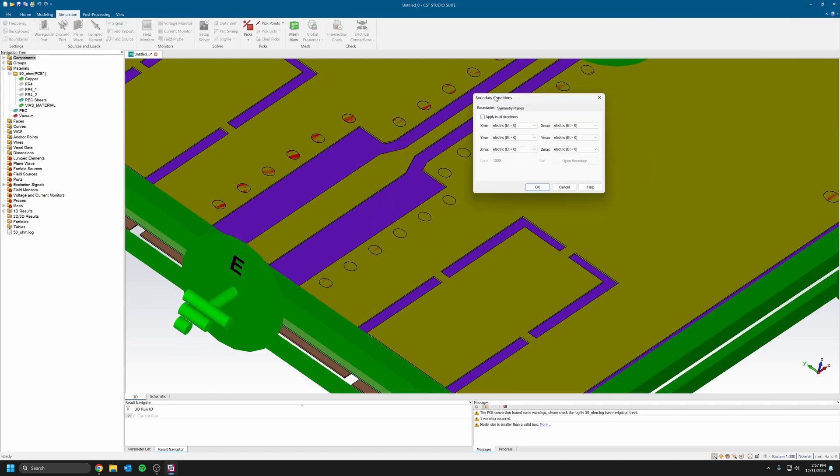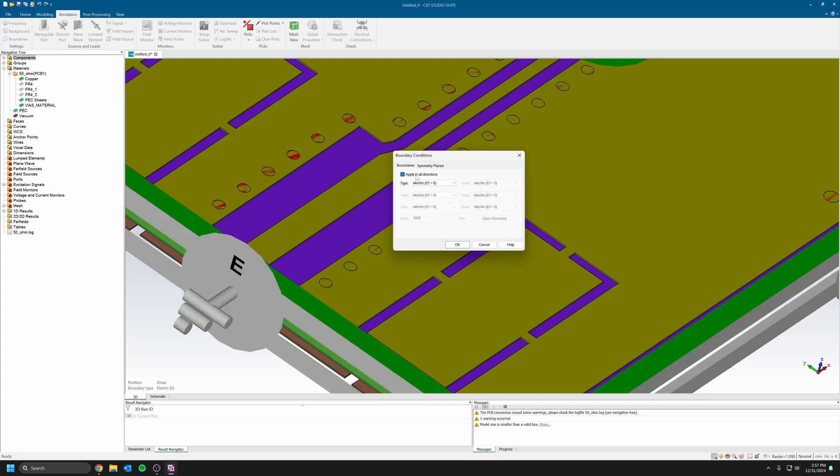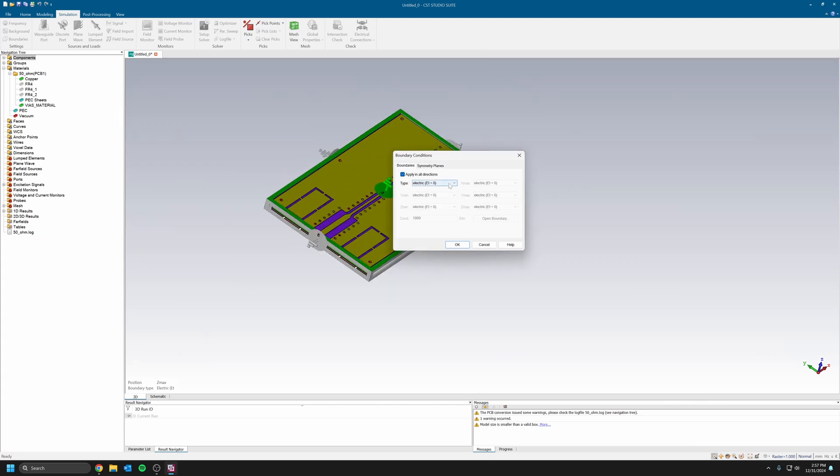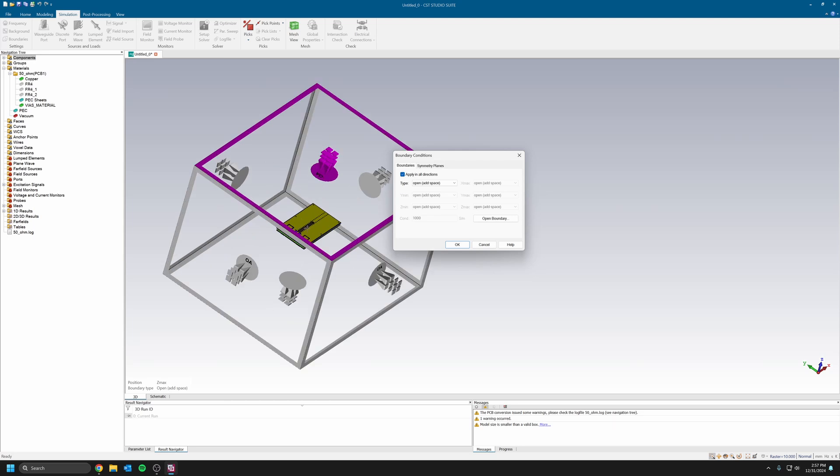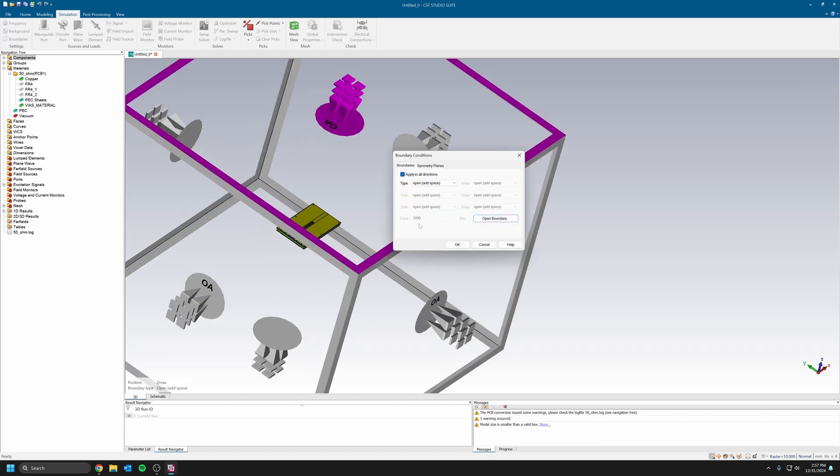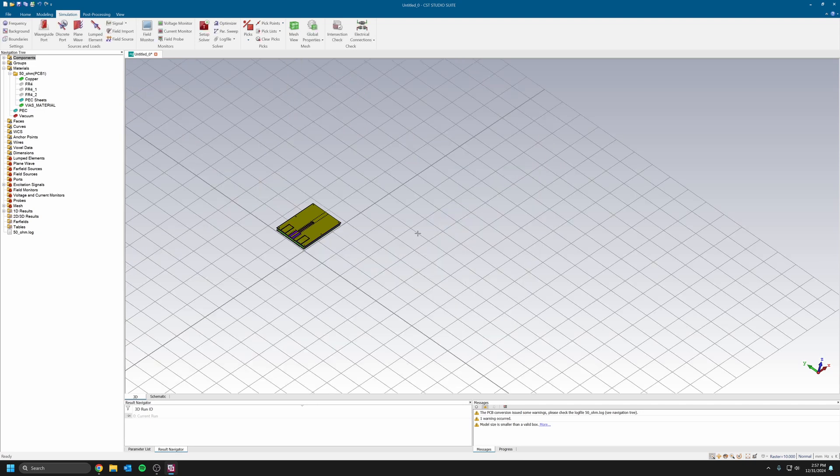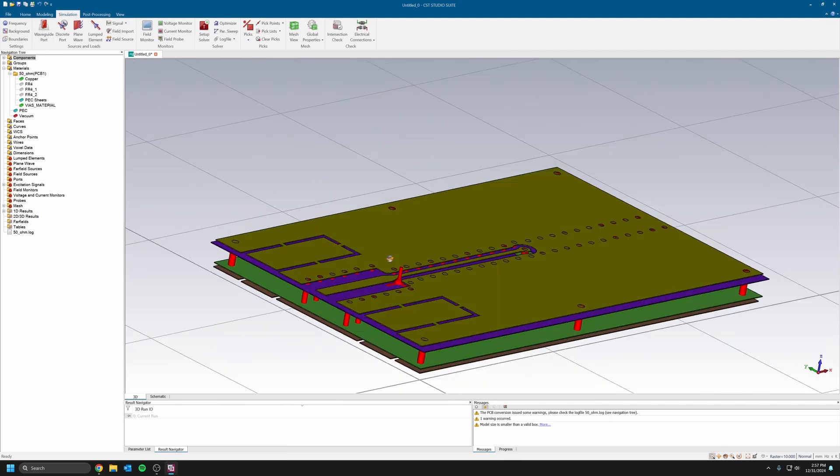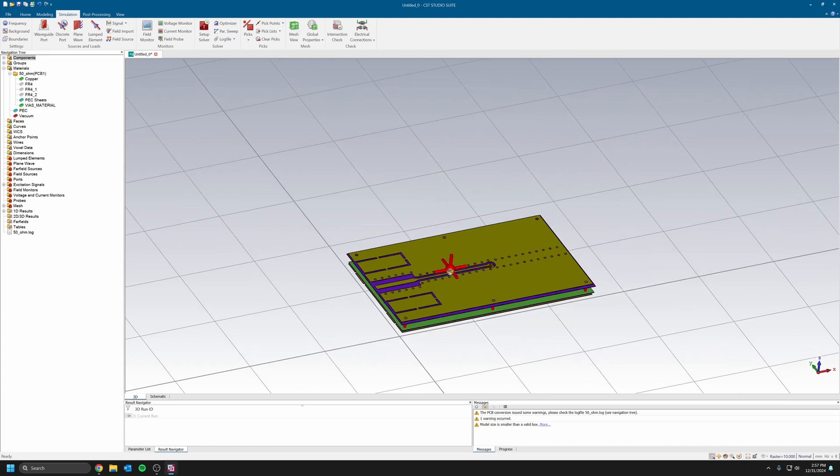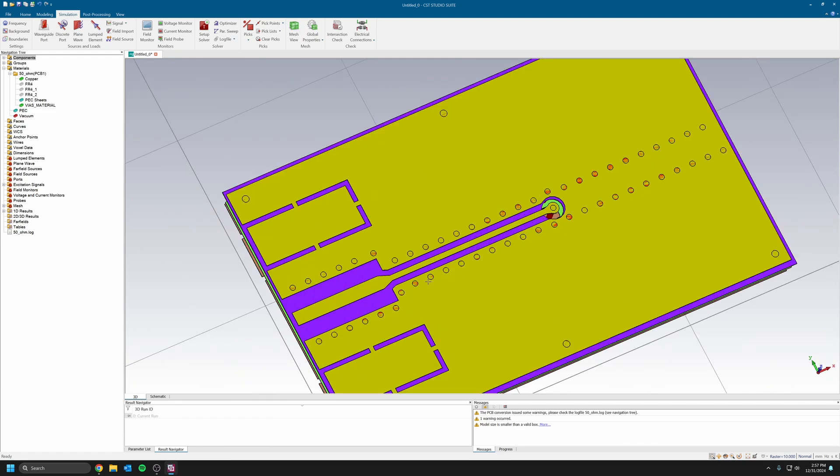Usually I set boundaries the way I set up boundaries is I use on all directions here and I would use open and add space. You can see I have an open space around my PCB. I would set it to four or two times a fraction of the wavelength, just because I want some air like a PCB in the air as much as possible so it represents the reality.